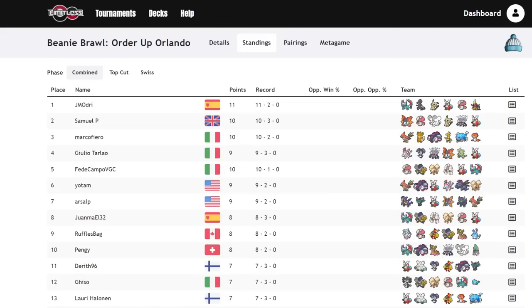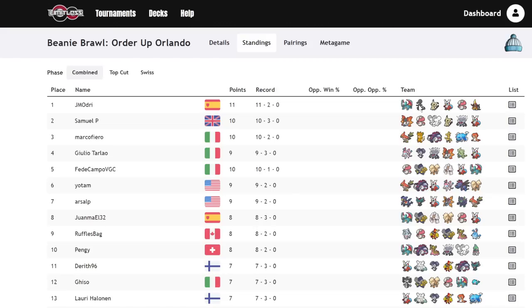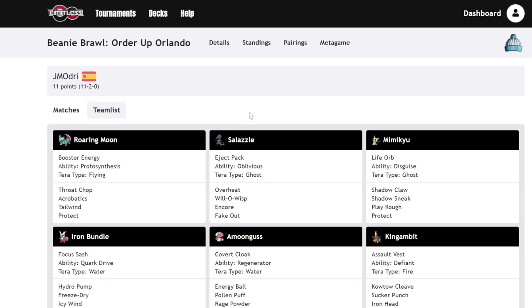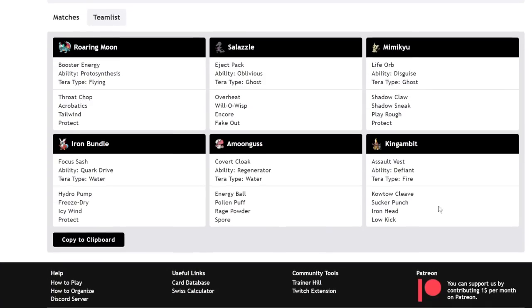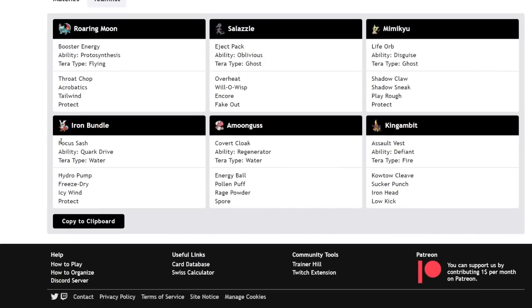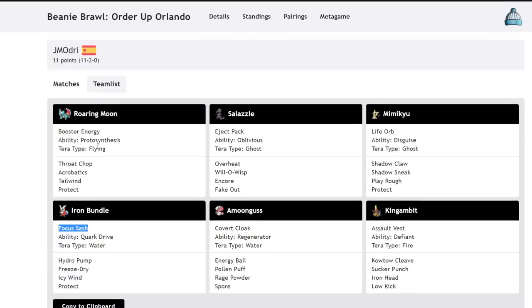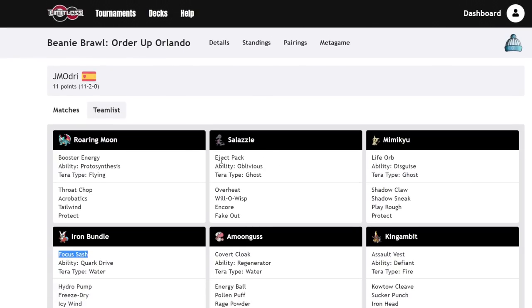Let's get into it. So, the winner was JMO. I don't know how to pronounce the rest. And they were using a very interesting team. We see Roaring Moon, Salazzle, Mimikyu, Iron Bundle, Amoongus, and King Gambit. Now, what's crazy about this team isn't even the fact that there's a Salazzle, but rather how Salazzle's run. Let me show you this real quick. This Salazzle, everything about this team is pretty much normal, nothing is super out of the ordinary. But you'll notice that Iron Bundle is using the Focus Sash. It's not Booster Energy.